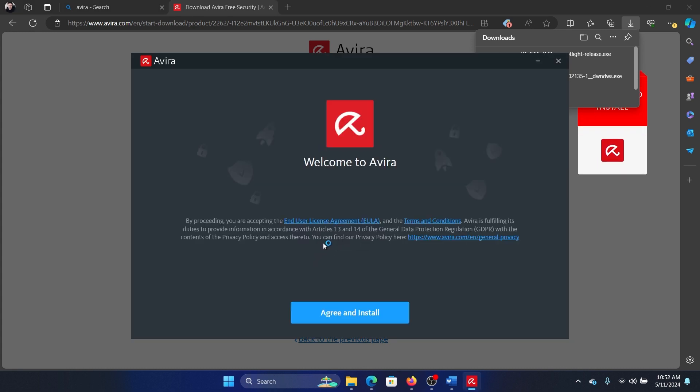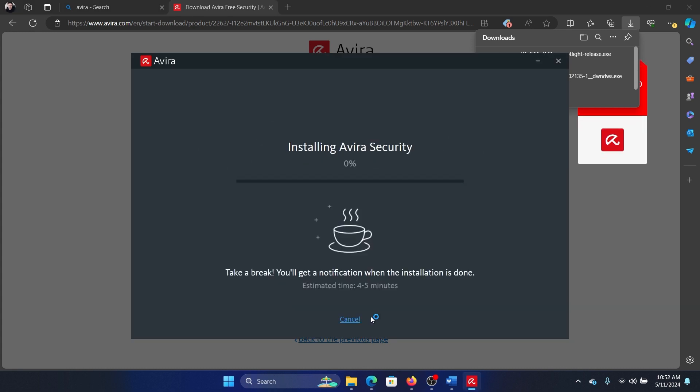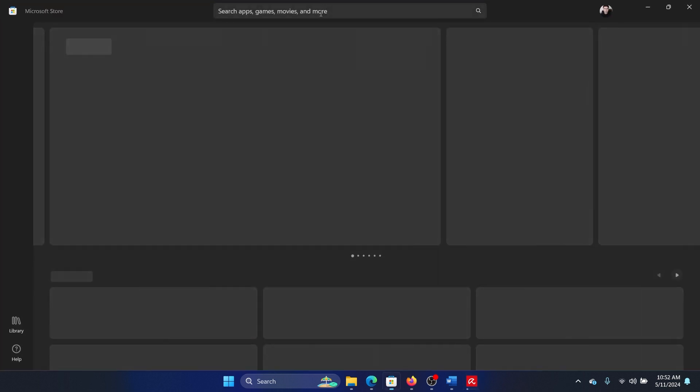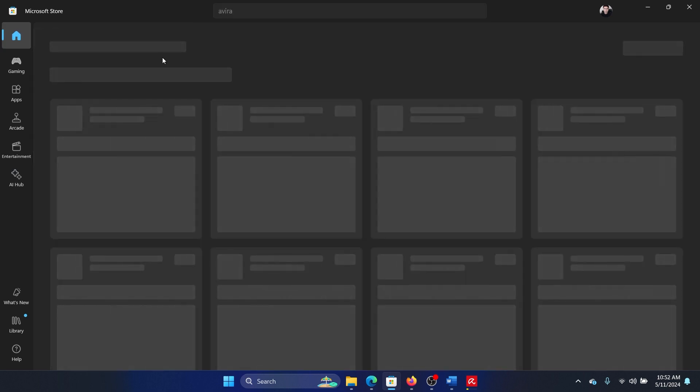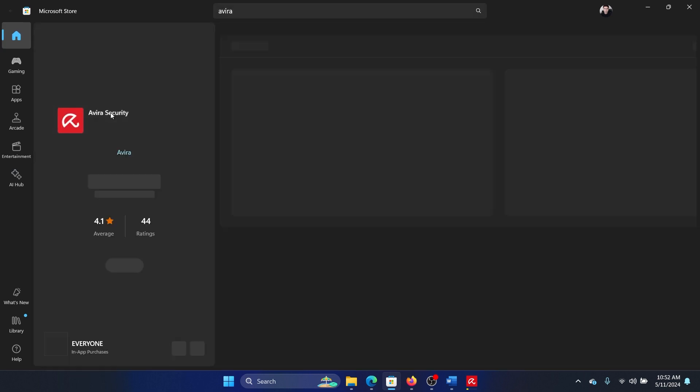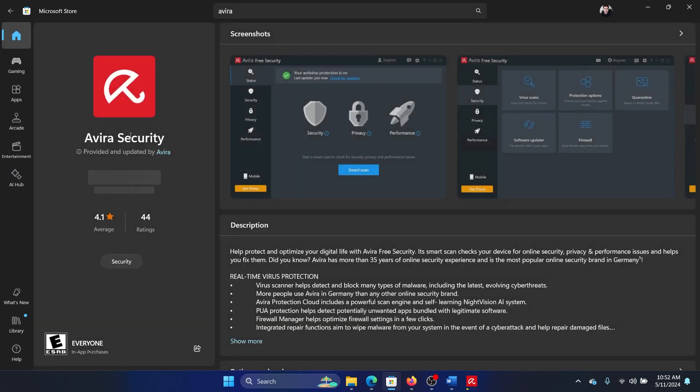The reason we shouldn't download it from the Microsoft Store is, let me show you - it has this Avira Security version, but when you install it, it doesn't actually get installed. It shows all the screenshots, but it gets stuck in between.